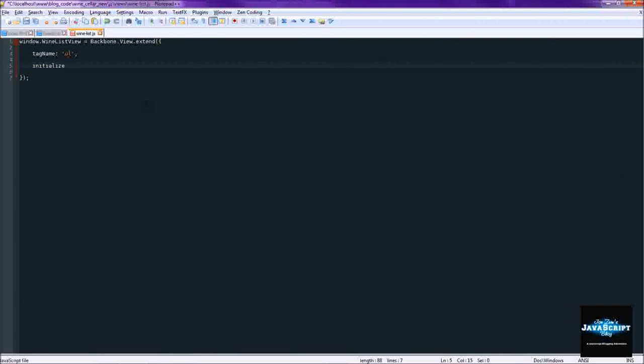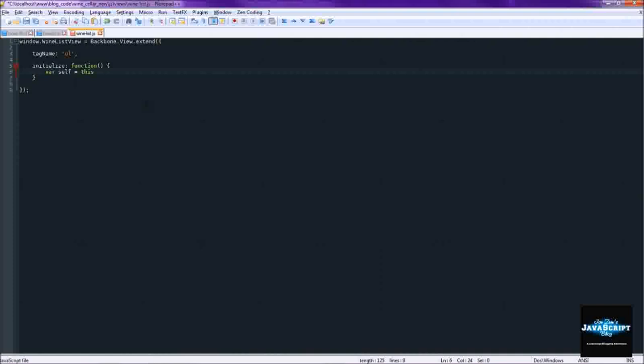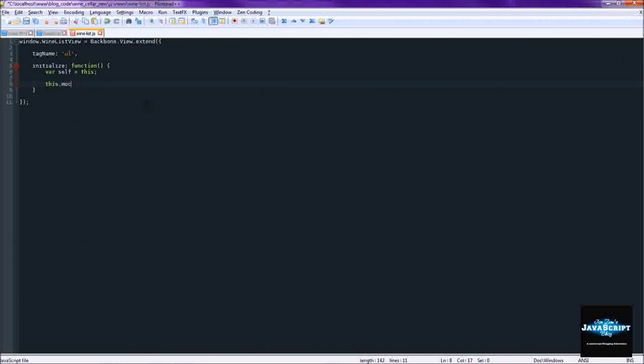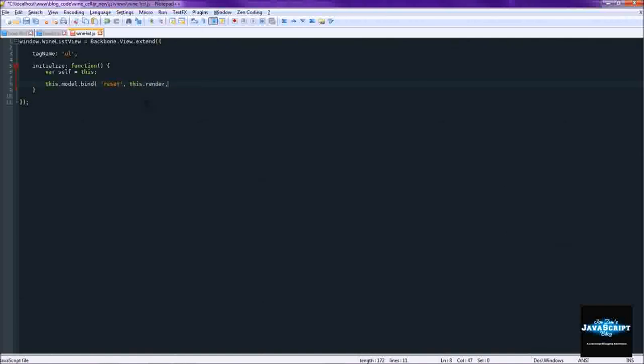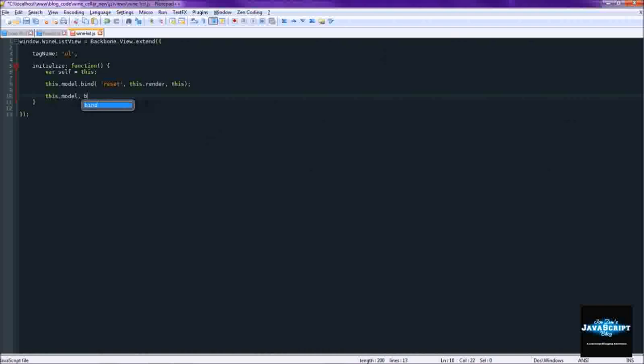Then we're going to set the initialize function. So first thing we're going to do is we are going to set a self variable because we'll need that pretty soon. Then we're going to set some bindings to the model. And the model in this case is actually going to be a collection not really a model, which you know it's just a bunch of models. So when it's reset then we're going to run render. And this is the context for that function.